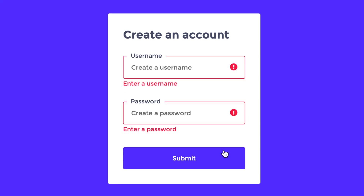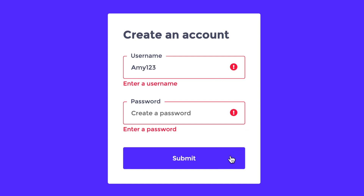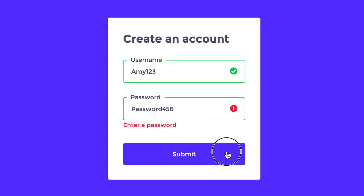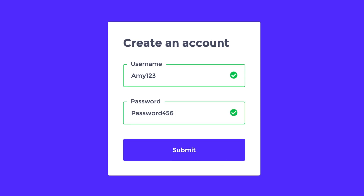In this two-part series, I'm going to show you how to build this account creation form from scratch. In this first part tutorial, I'm going to show you how I used the Figma design to define the HTML structure. In my next video, I'm going to show you how I incorporated basic validation using vanilla JavaScript. Let's get started.